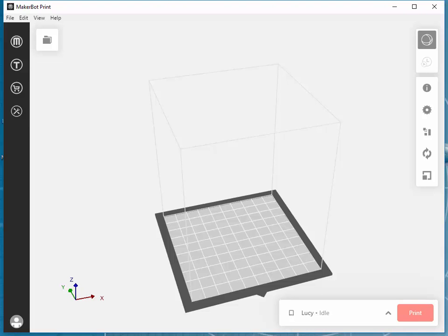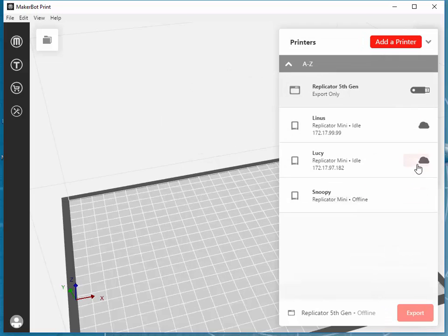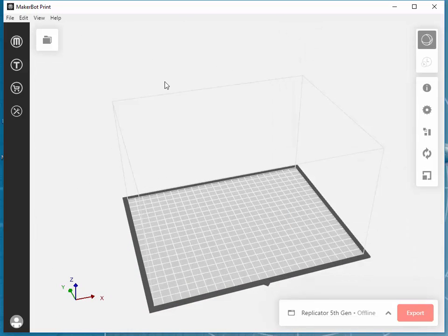In this example, we're importing it to the MakerBot print program that's configured to print to the MakerBot Replicator Mini. Some of you may be using the MakerBot Replicator 5th generation or the MakerBot Replicator Plus. If that's the case, your screen will look a little bit different. It should actually look like what you're seeing on the screen now.